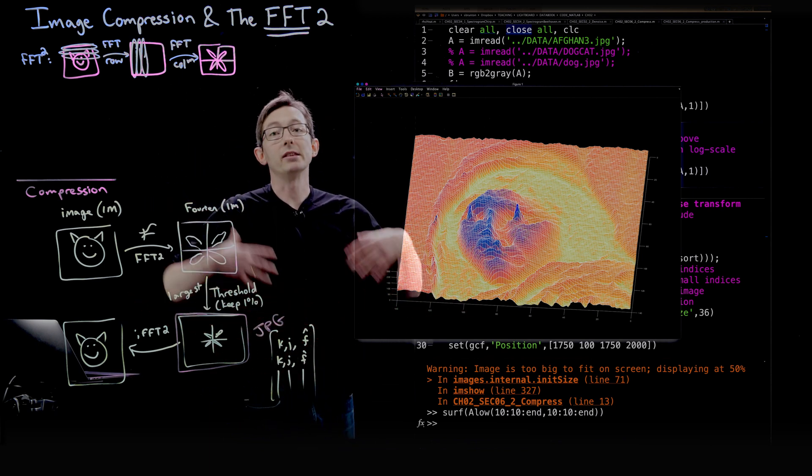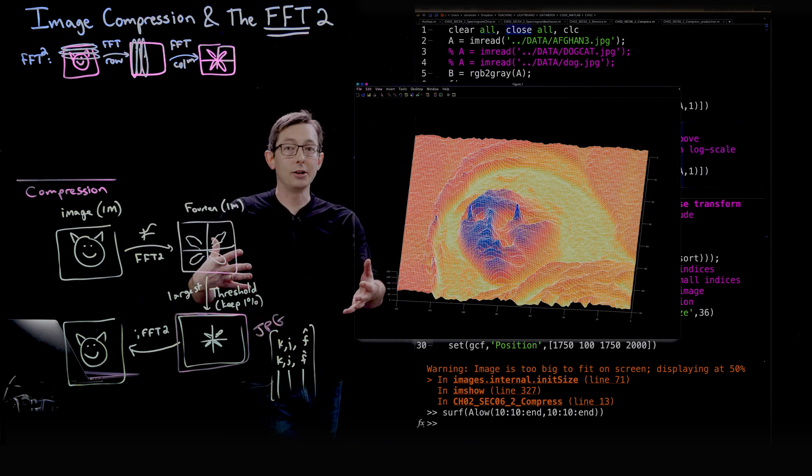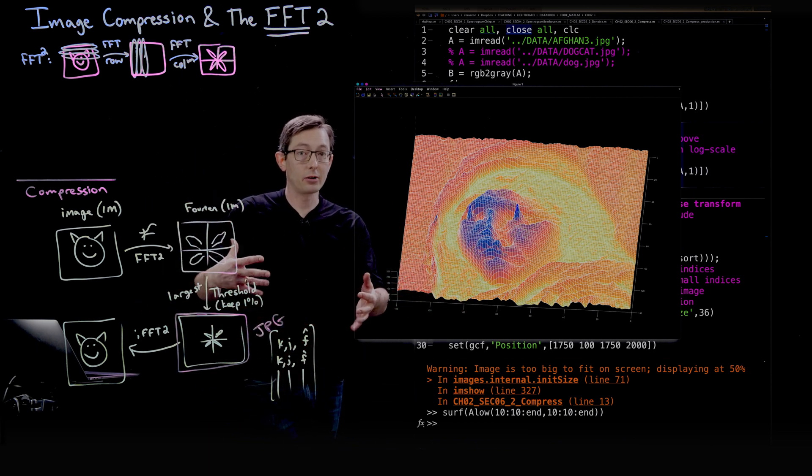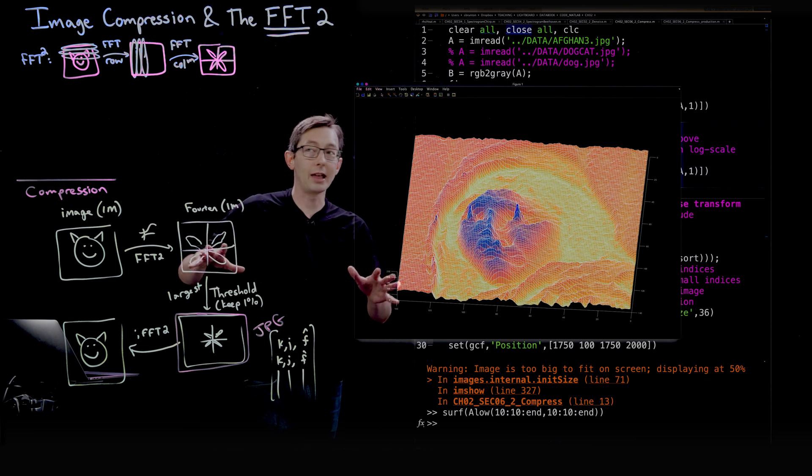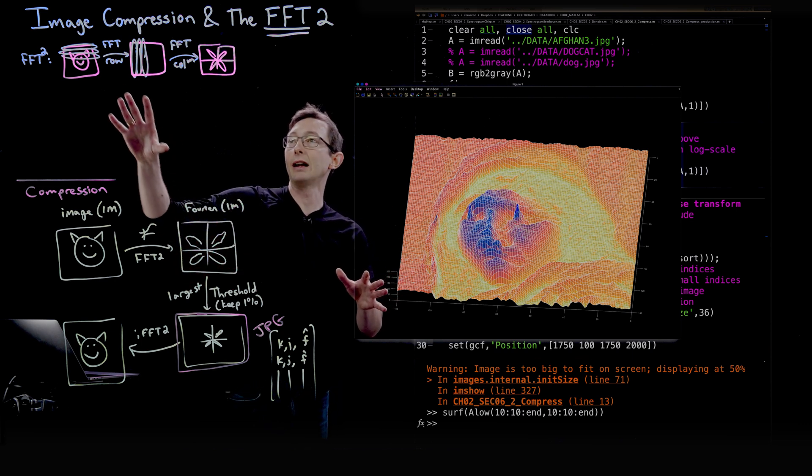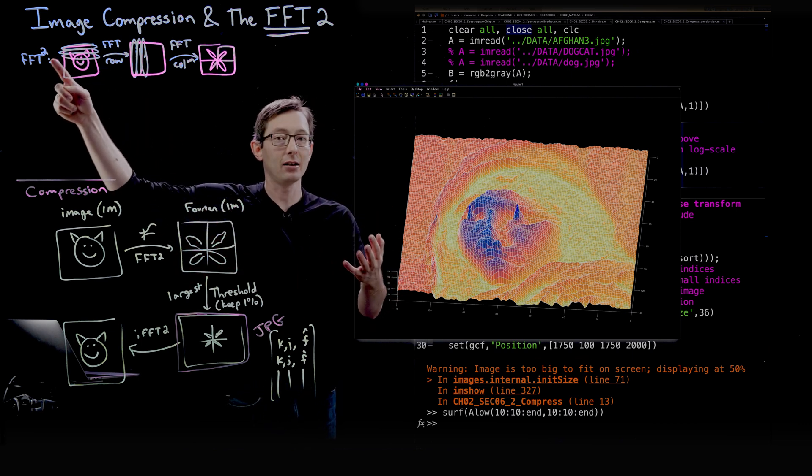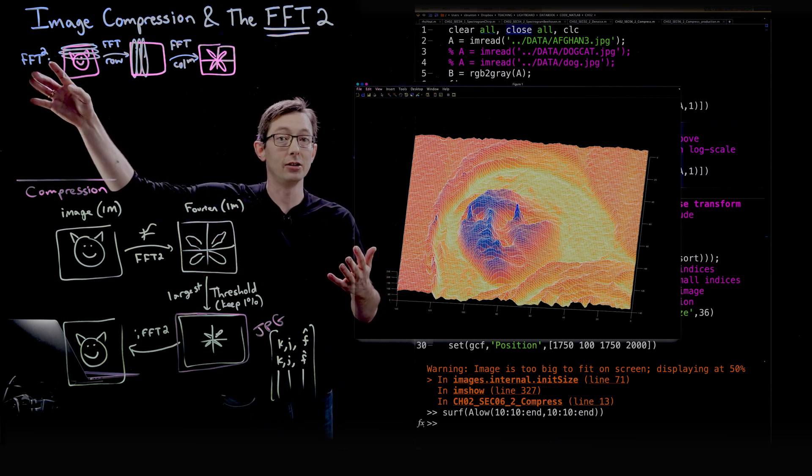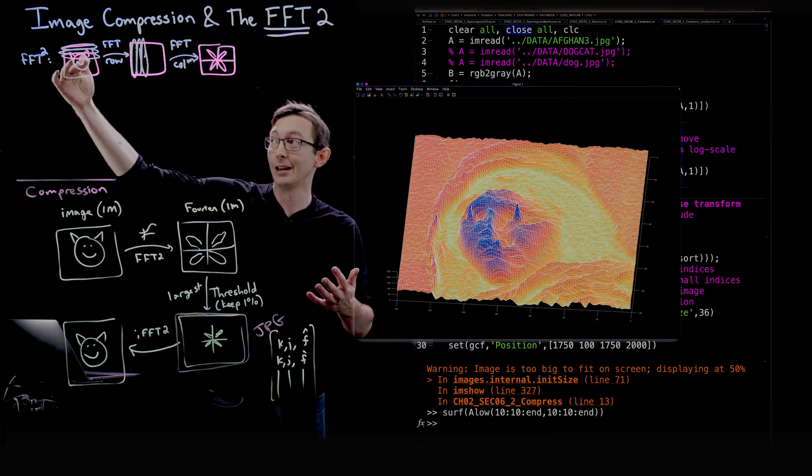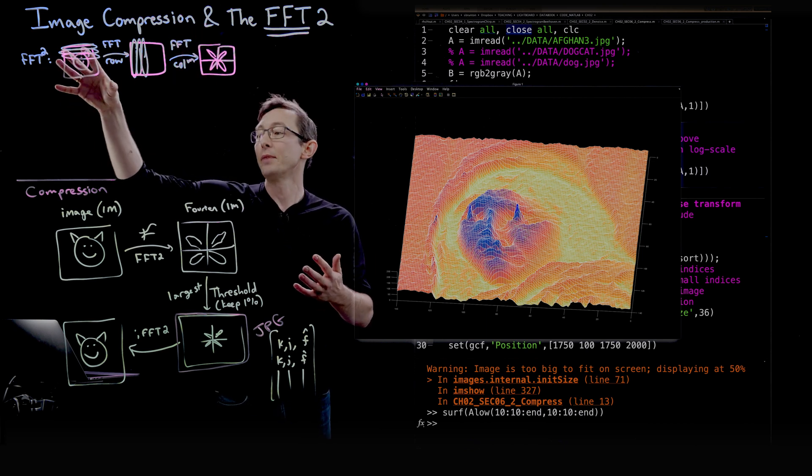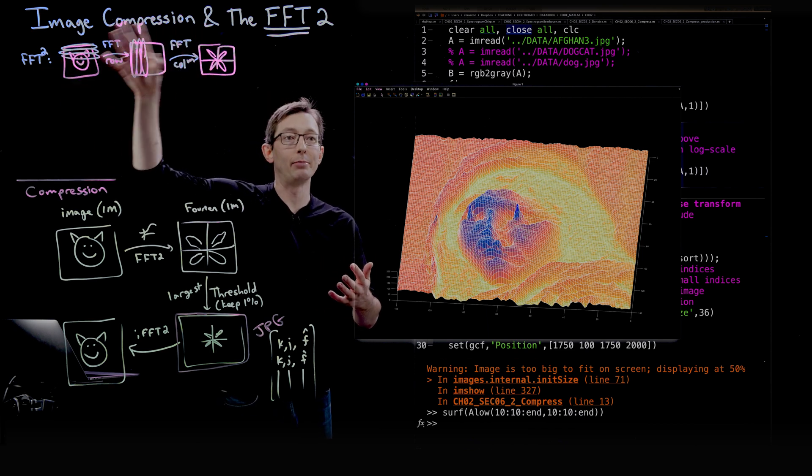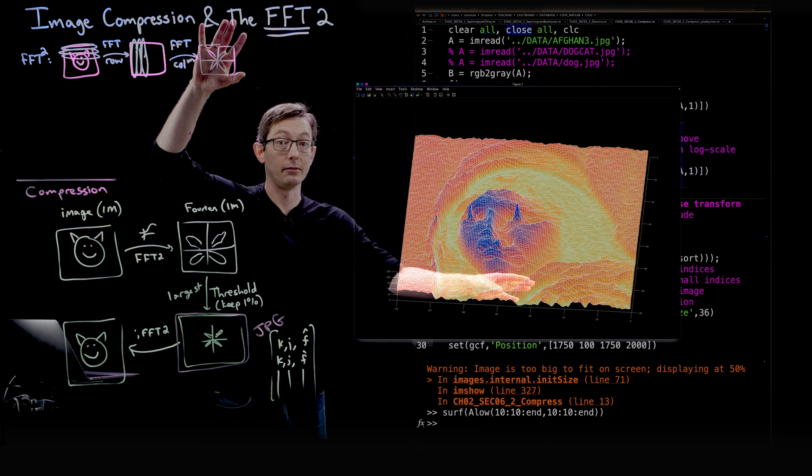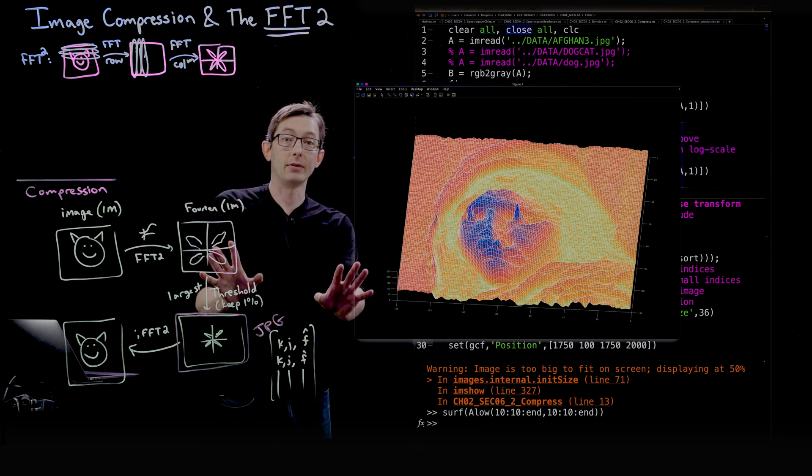So this is how you compress images with the Fourier transform. In later lectures, I'll show you how to do this using an even better compression using the wavelet transform. So it's built on the FFT, but it's a better basis to compress images in. Thank you.